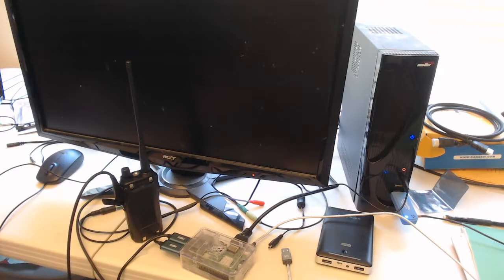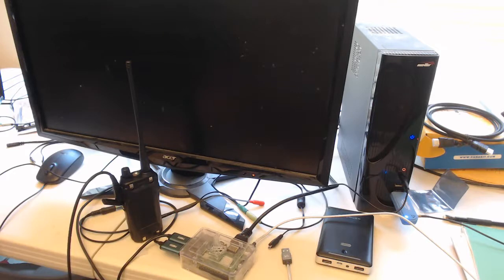This device builds upon the work on digital voice encryption over narrowband FM voice radio demonstrated in the last video.